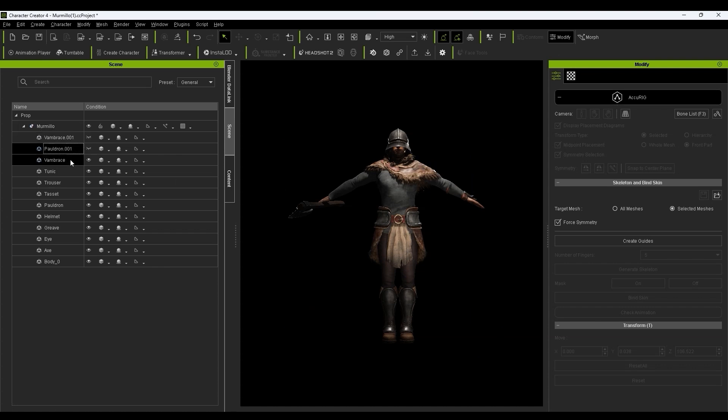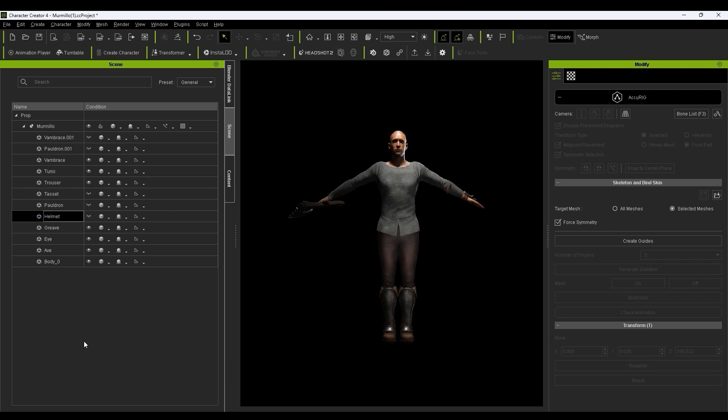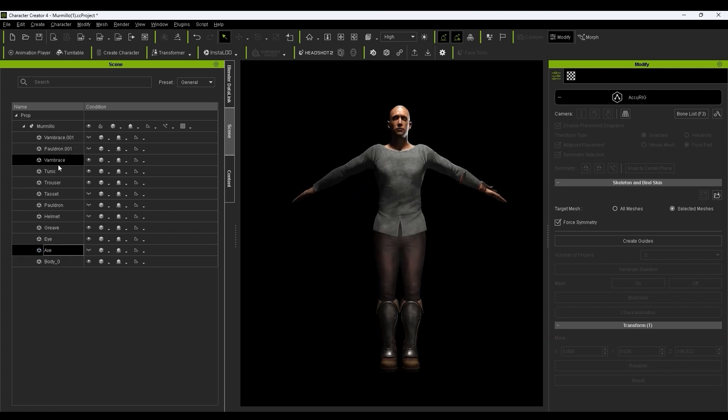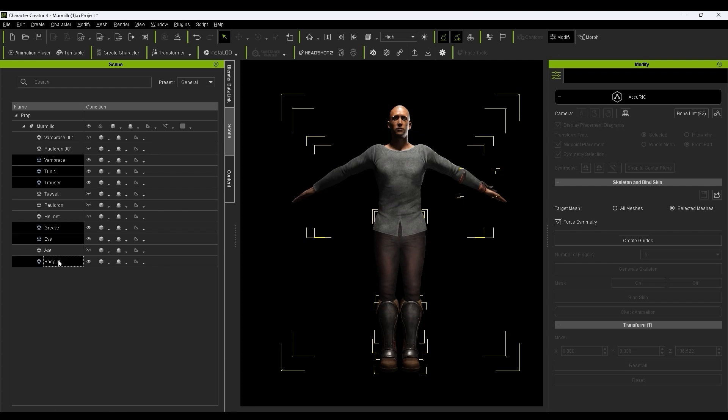Let's make those invisible, then select all the close-fitting meshes along with the character's body mesh, choose Selected Meshes, and then Create Guides.